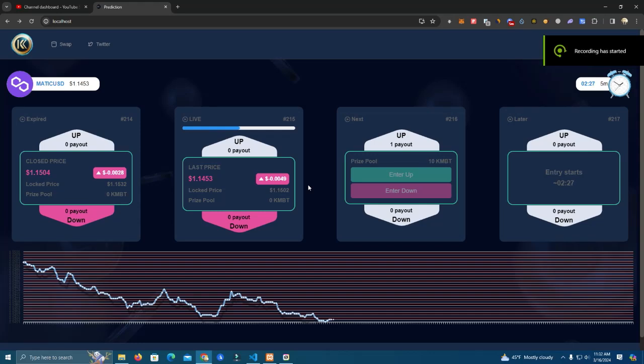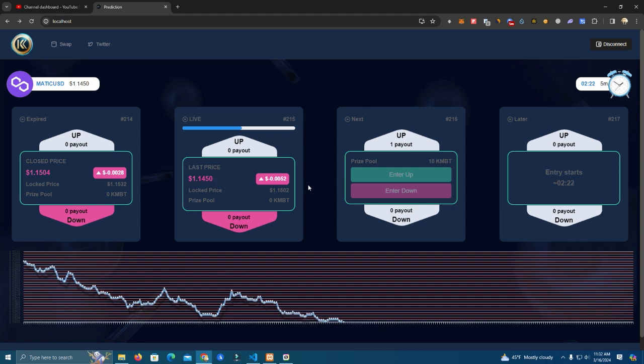Hello everyone and welcome back to my channel. In this video I'm going to show you this prediction game that is a great utility for your token project.